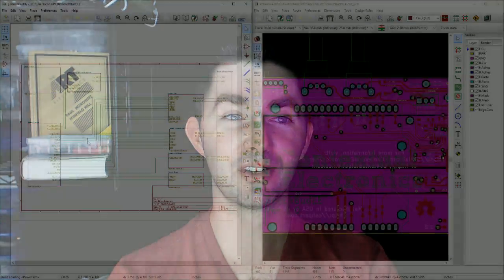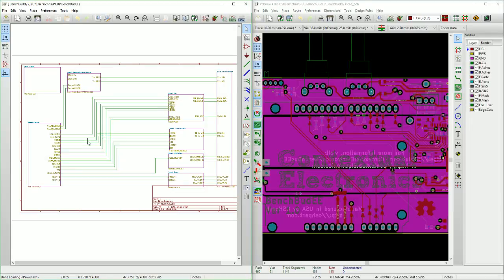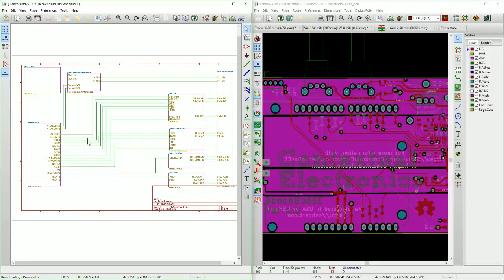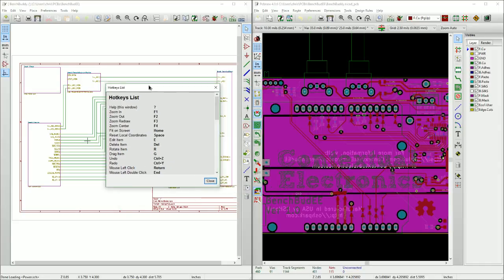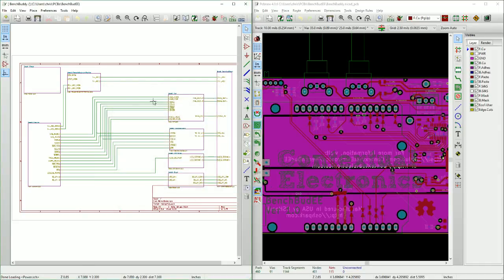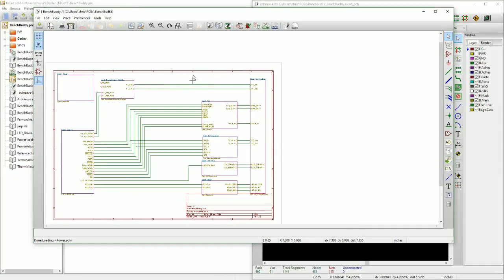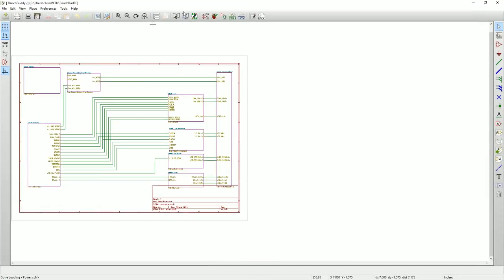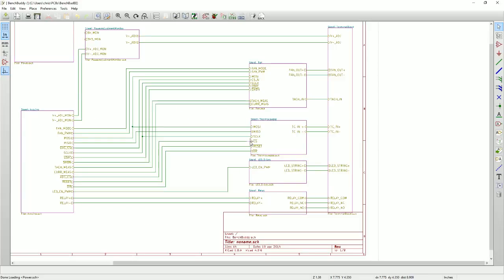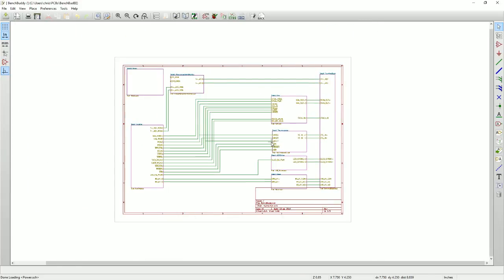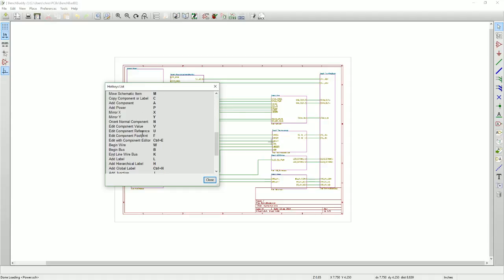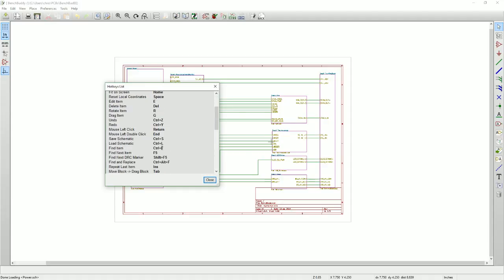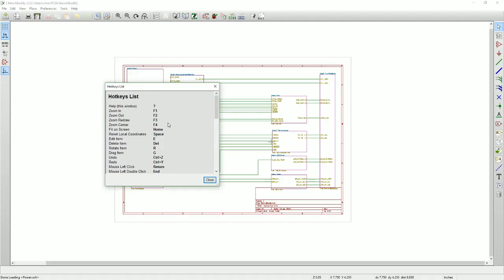Anyways, so since hotkeys are such an important part, learning the hotkeys is actually really important. So if you hit the question mark key, it actually pulls up the hotkeys list. Let me make sure I have the right program selected here, make this full screen. Hit the question mark key and you see all these different keys here.